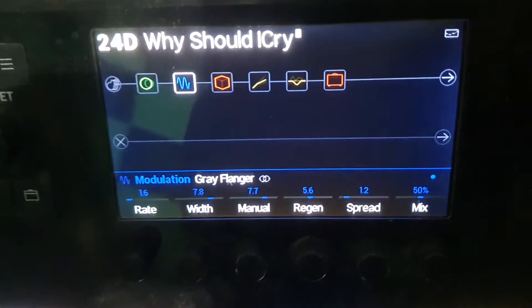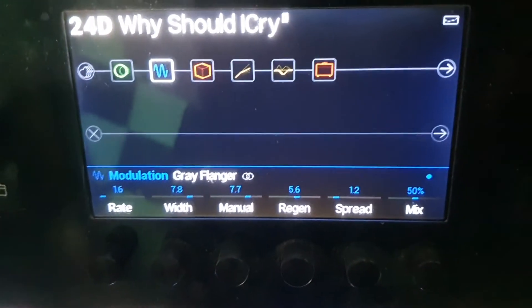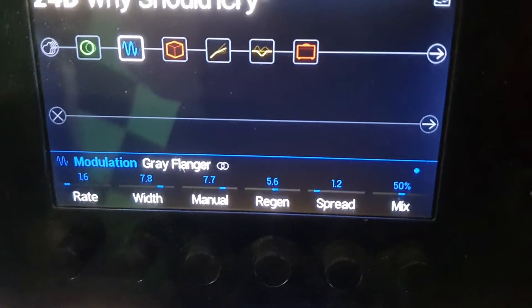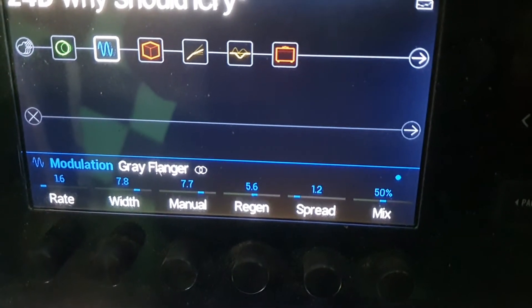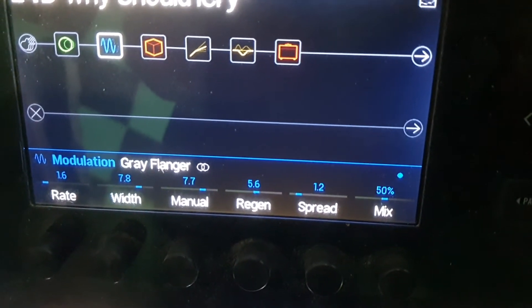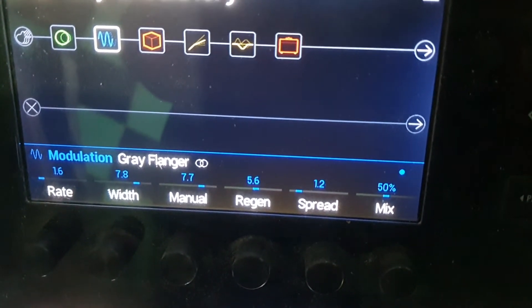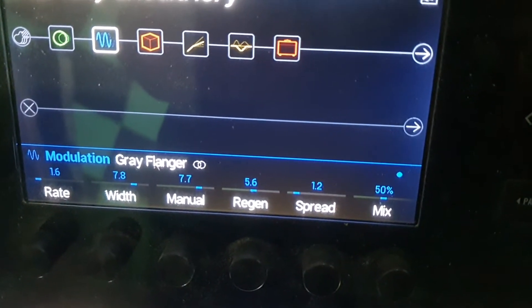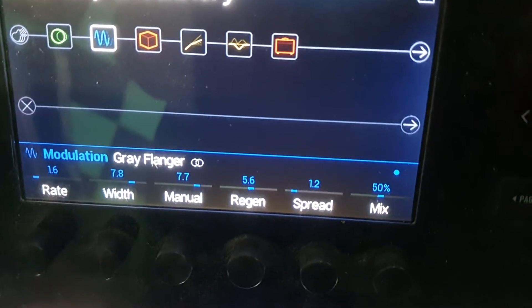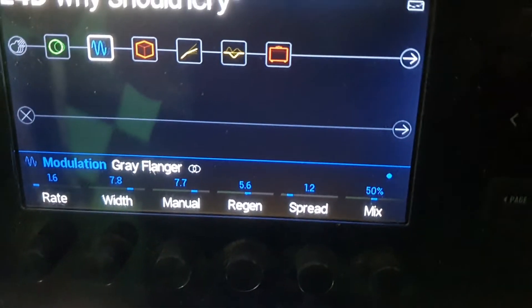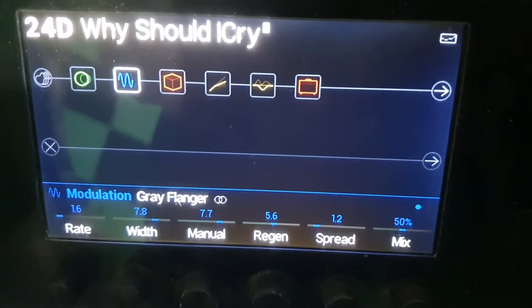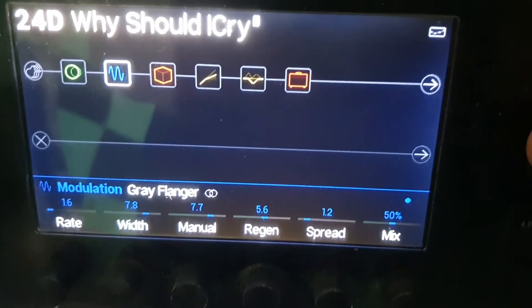I'm using a grey flanger as well. There's the settings there if you want to look. That's for the grey flanger.